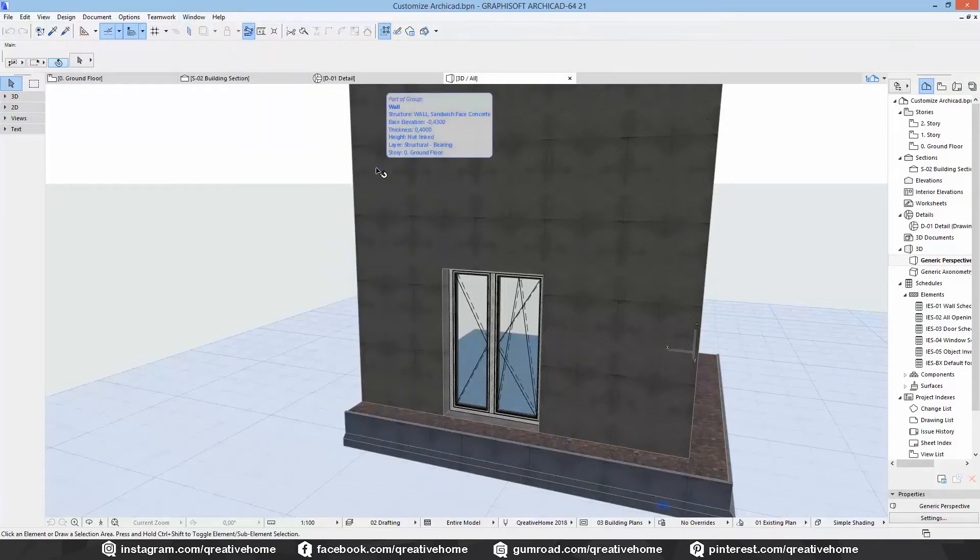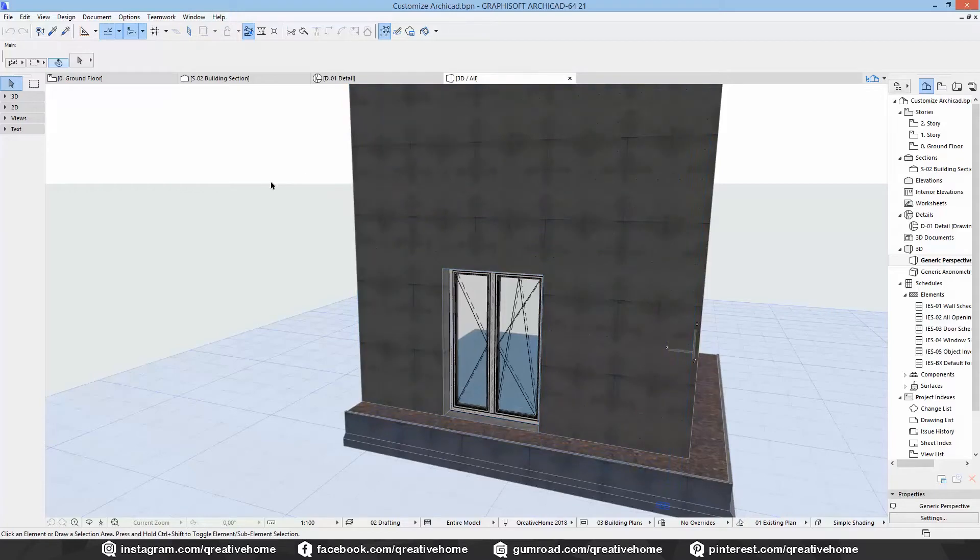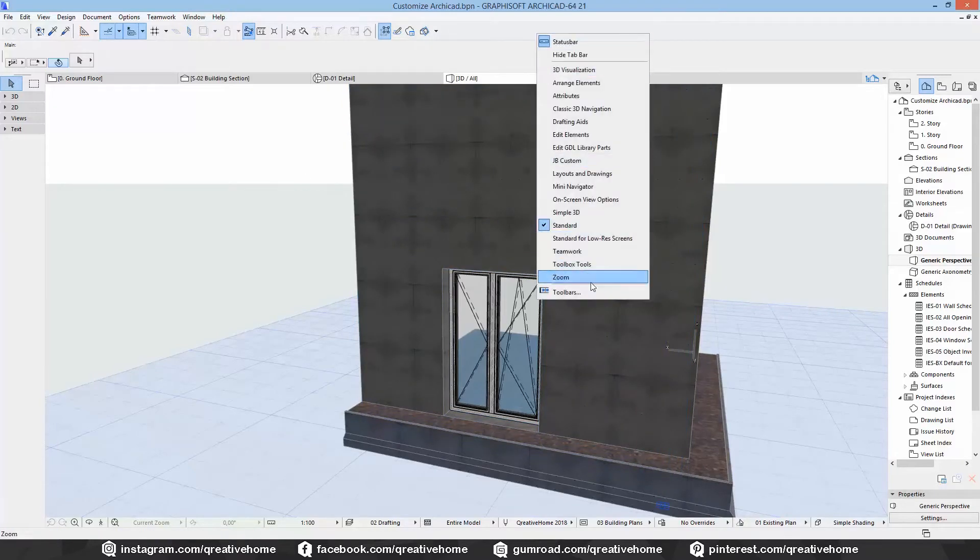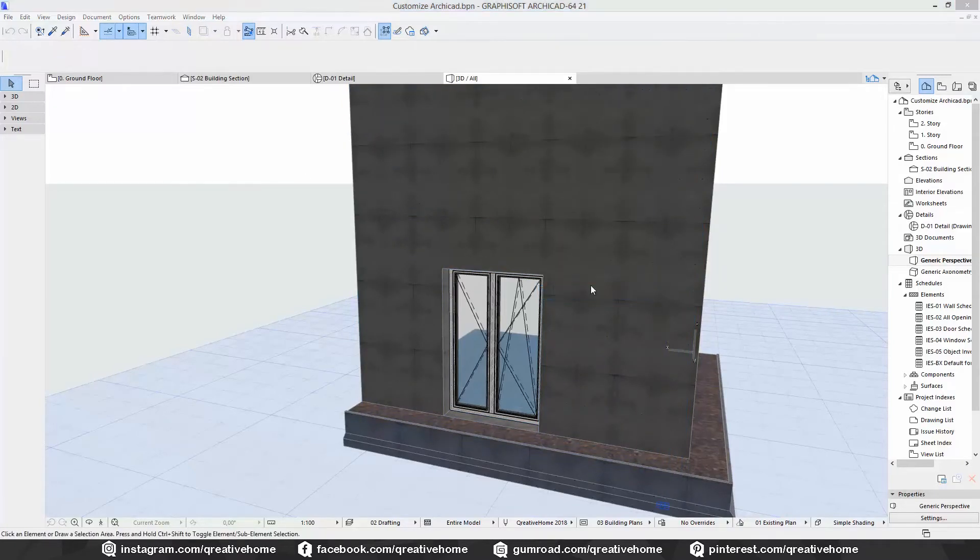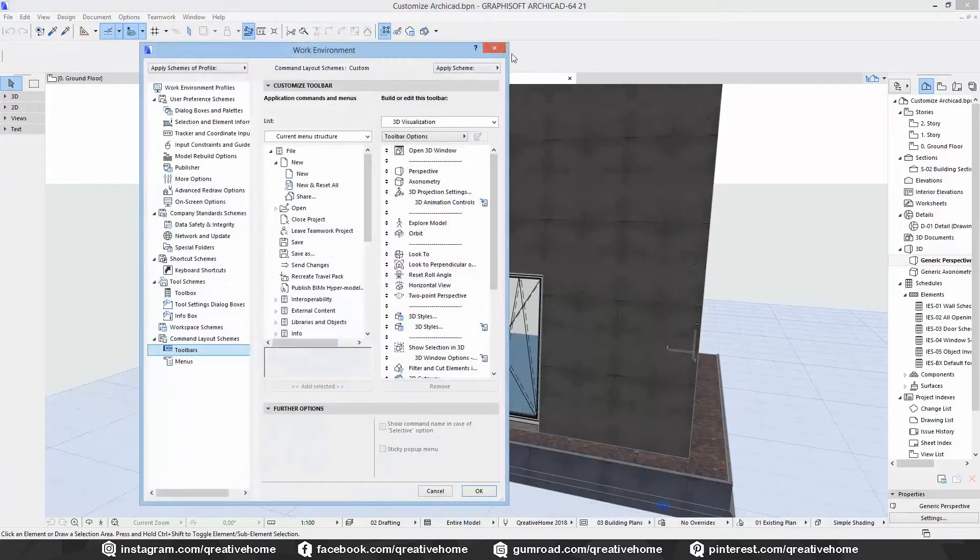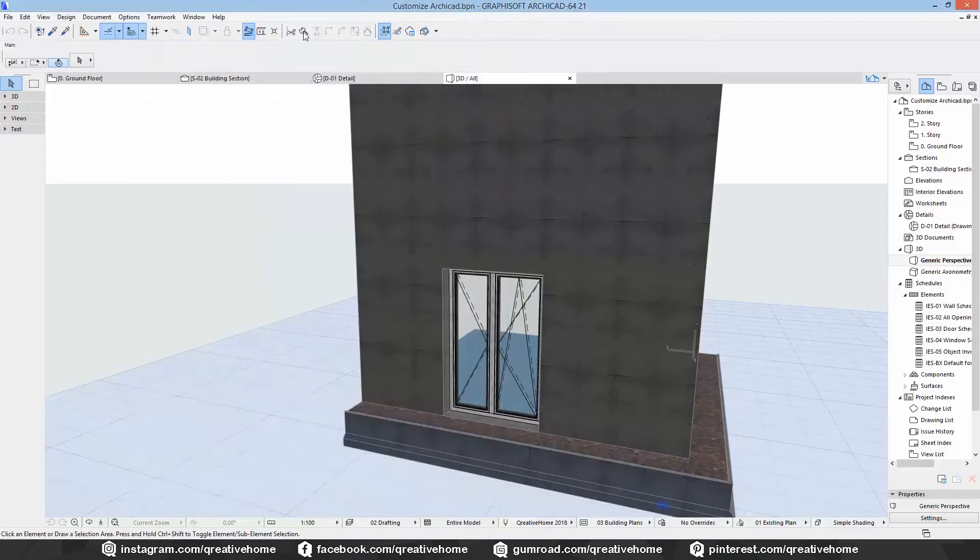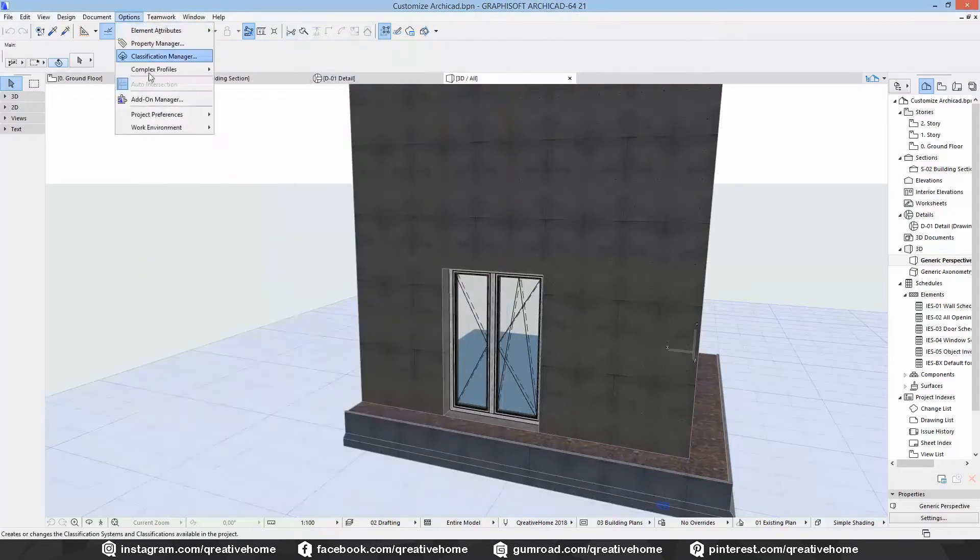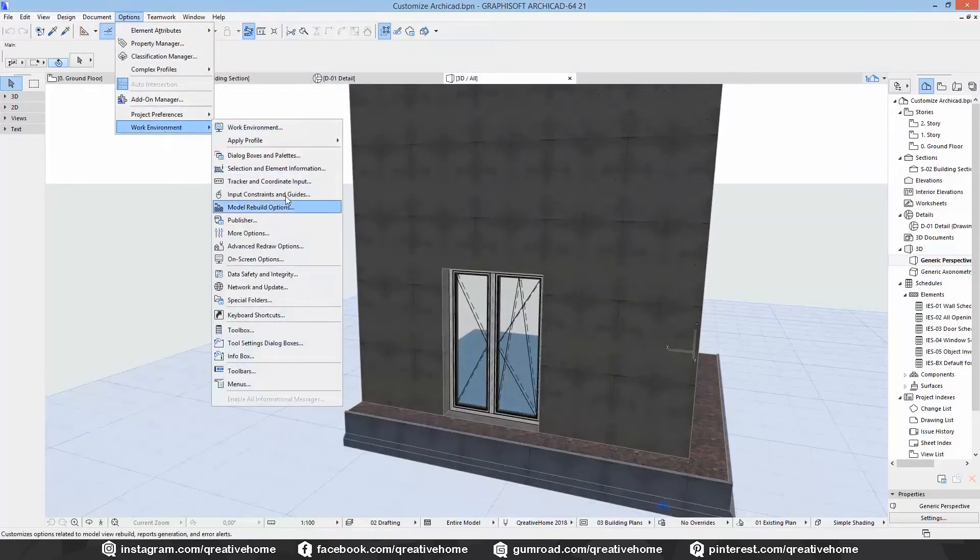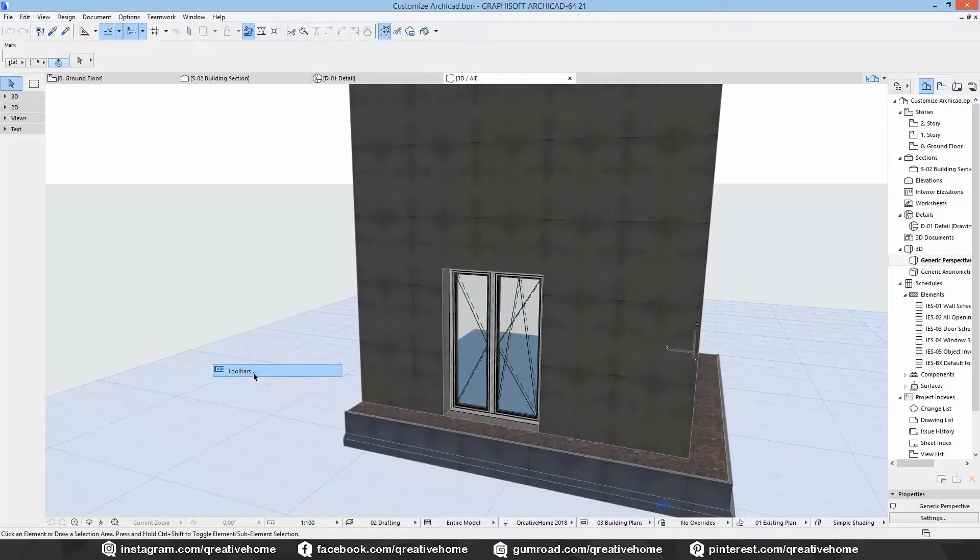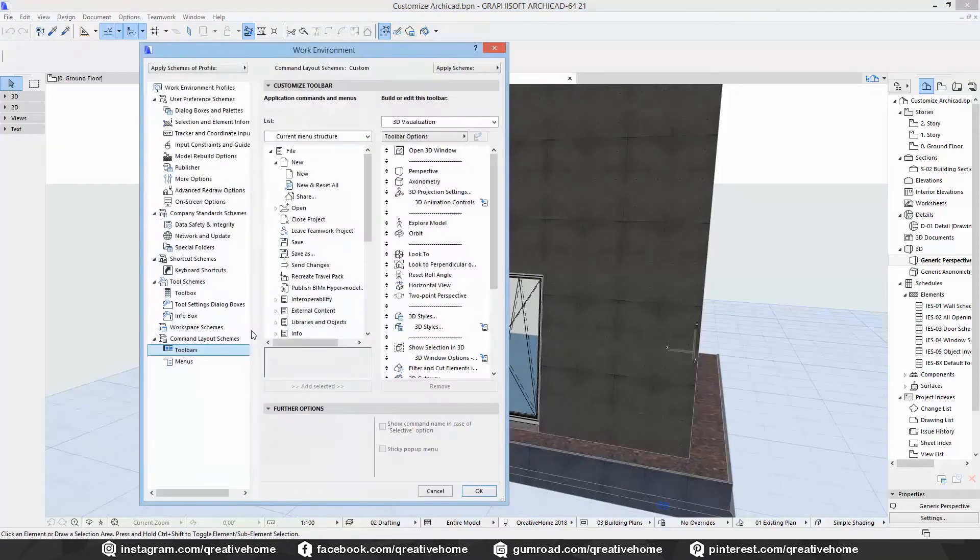But I guess you all know that already so let's move on and create a custom toolbar. You can right-click here to go to toolbar editing menu or go to options work environment toolbars. The menu looks pretty much like the one from the toolbox.